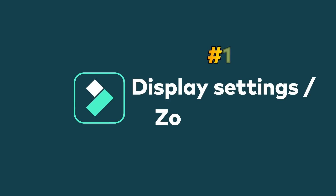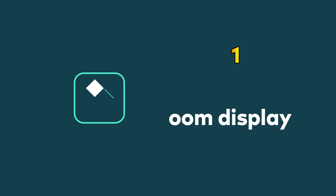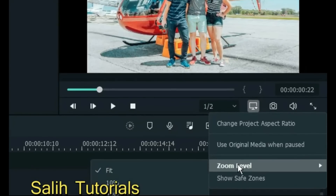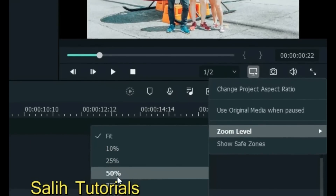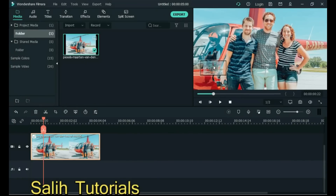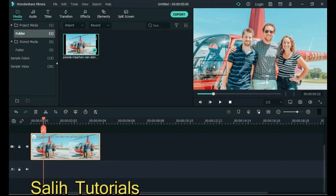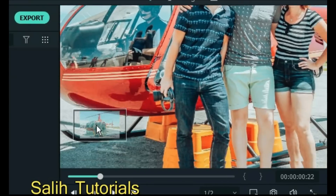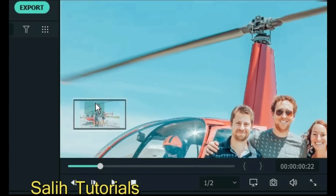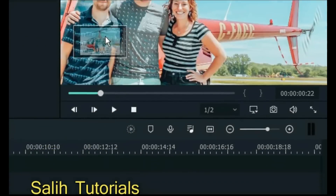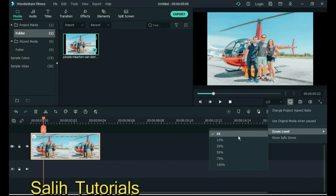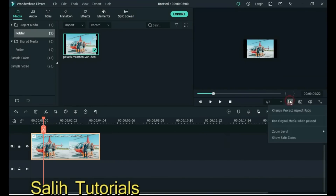Tip 11: Display Settings — Zoom Display. Sometimes we need to zoom out or zoom the display level. Clicking on the display box with the mouse arrow will move the display. You can see something better by changing the level of the display from here. This is a great feature in Filmora.